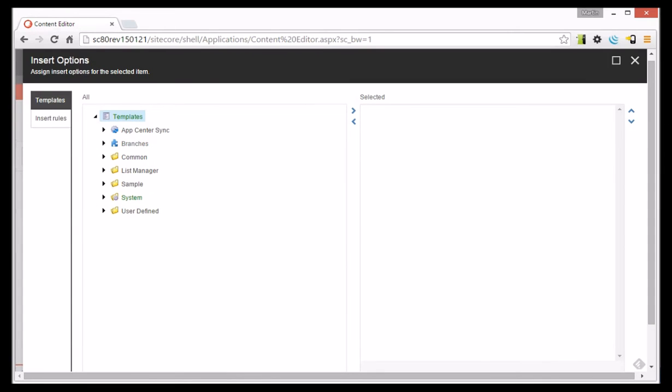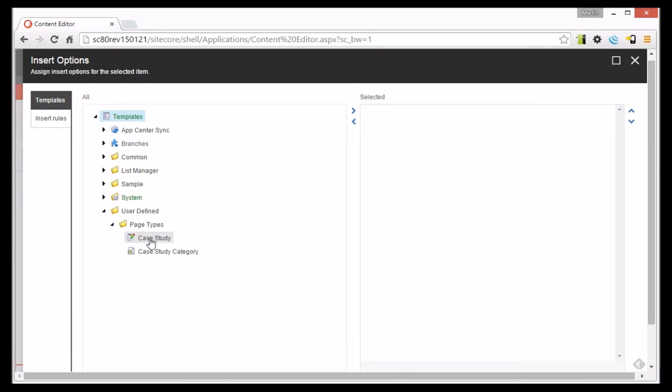So whenever we have a Case Study Category item, I only want people to be able to add case studies into it.